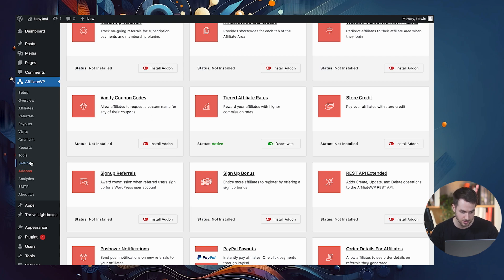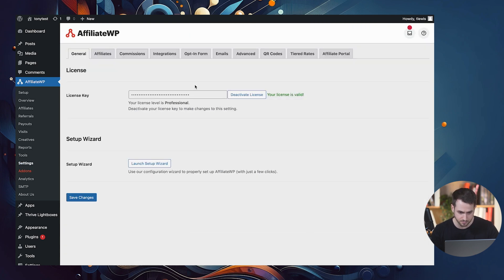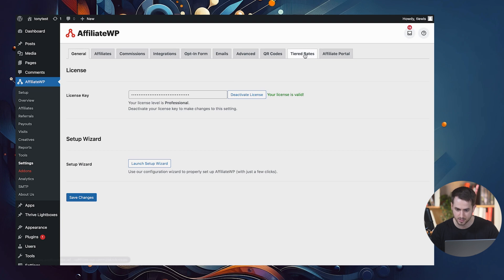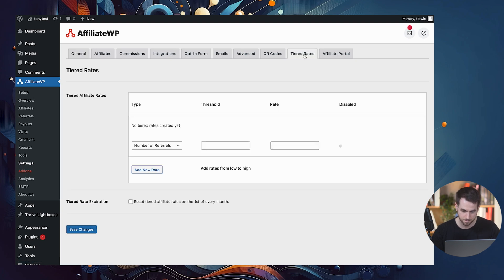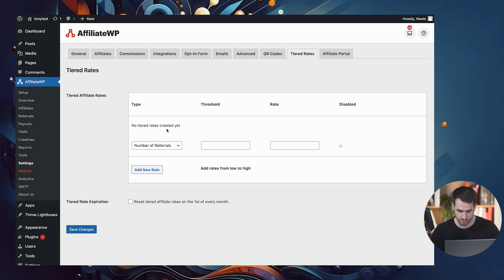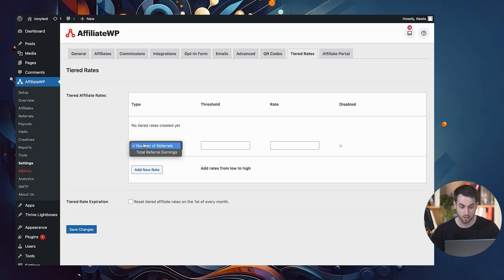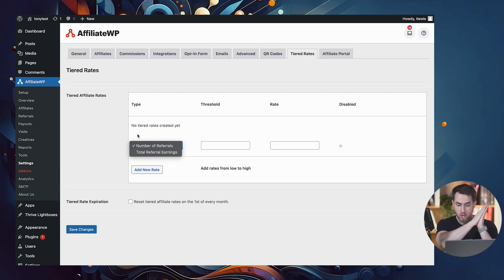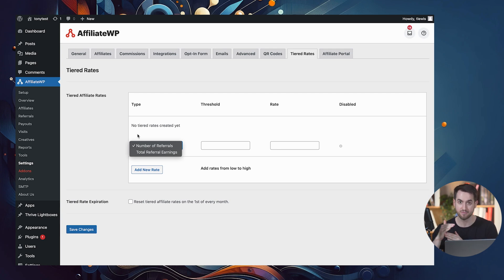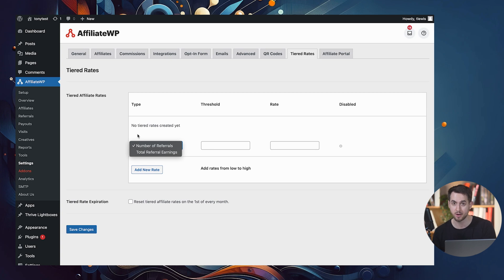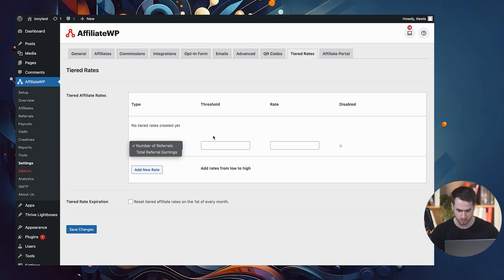So once you've activated tiered affiliate rates, let's jump into settings and under the tiered rates tab. Here, you can see how we can customize a few different things. The first thing that we want to do is tell affiliate WP, whether we want to have people get rewarded when they've achieved a certain number of referrals or when they've met a total amount of referral earnings.